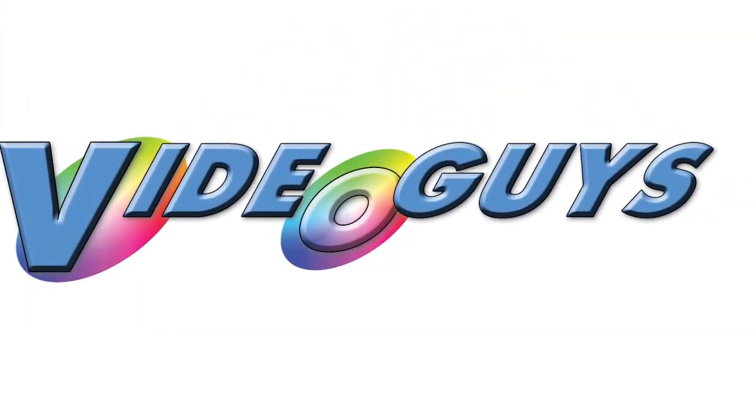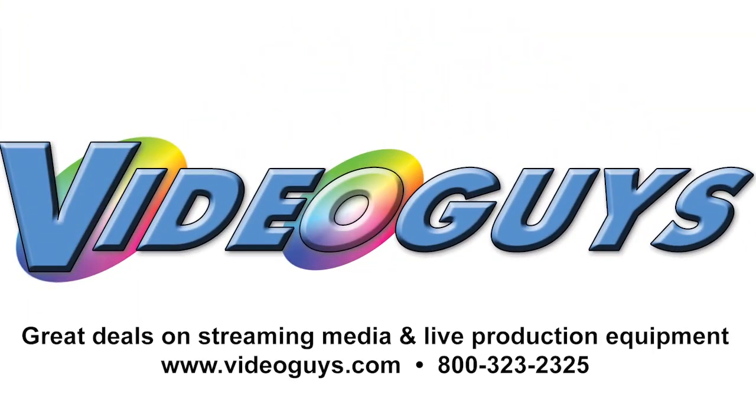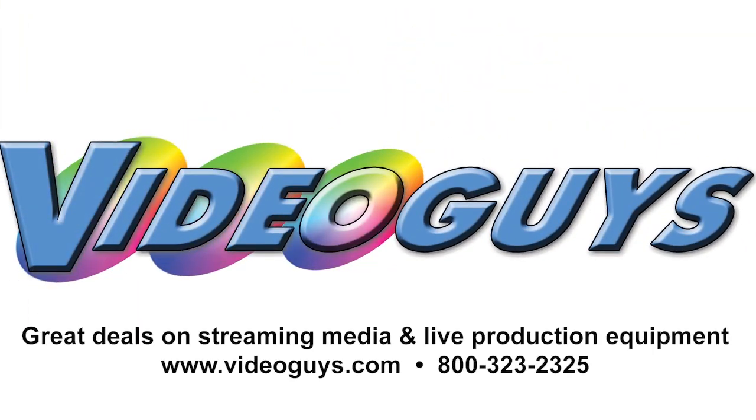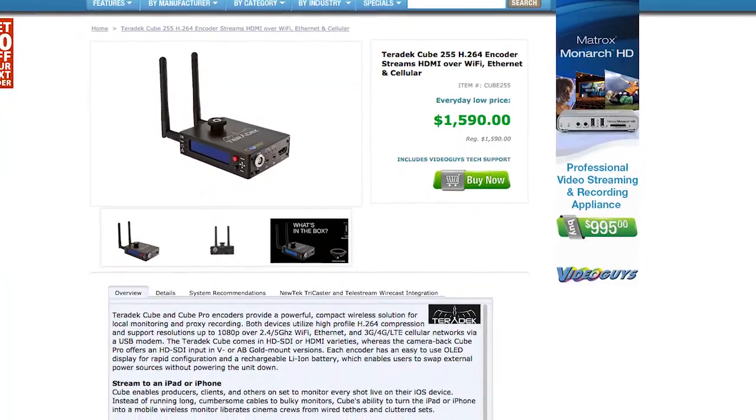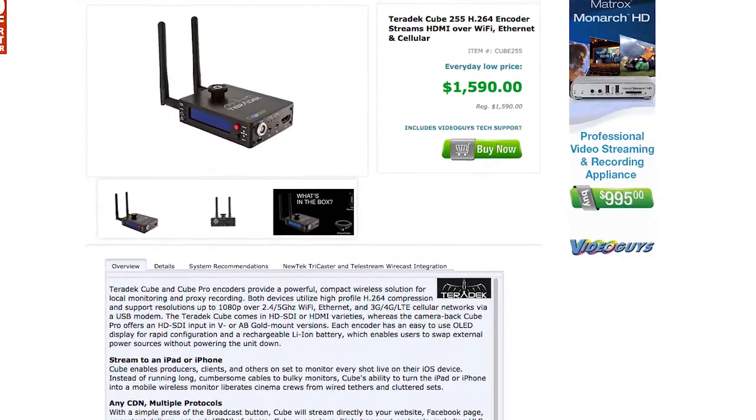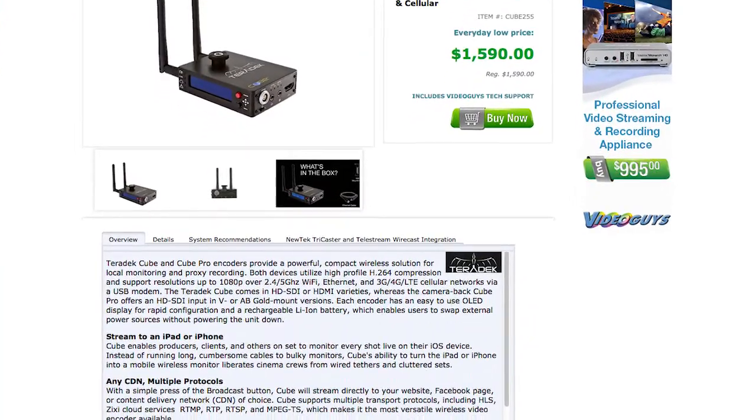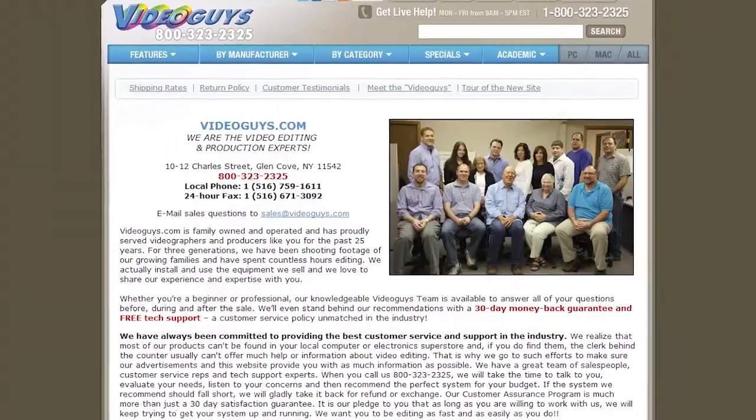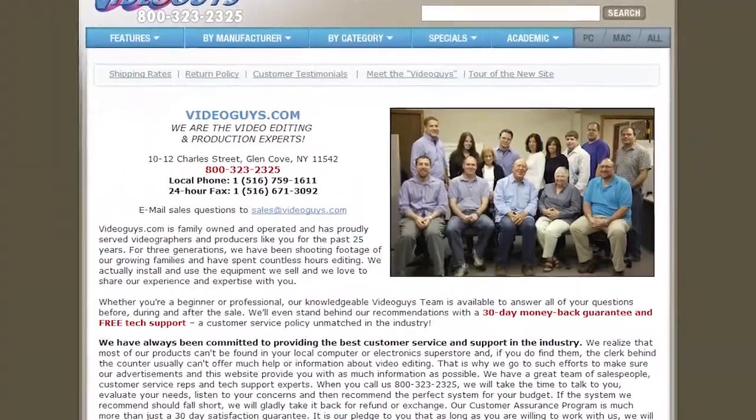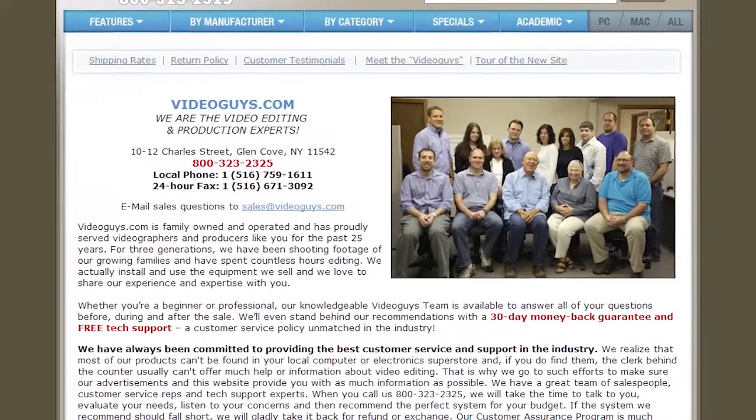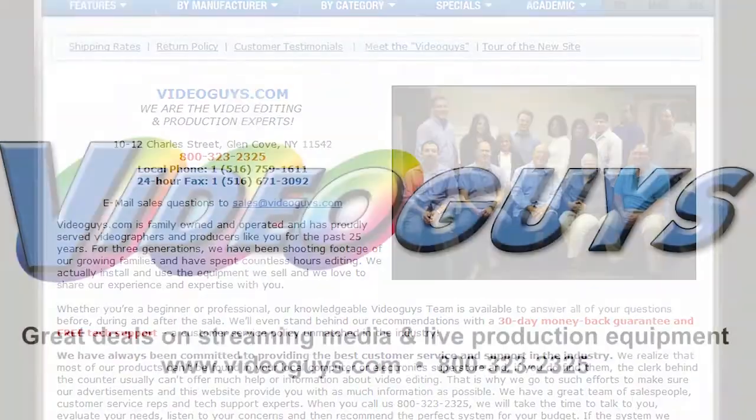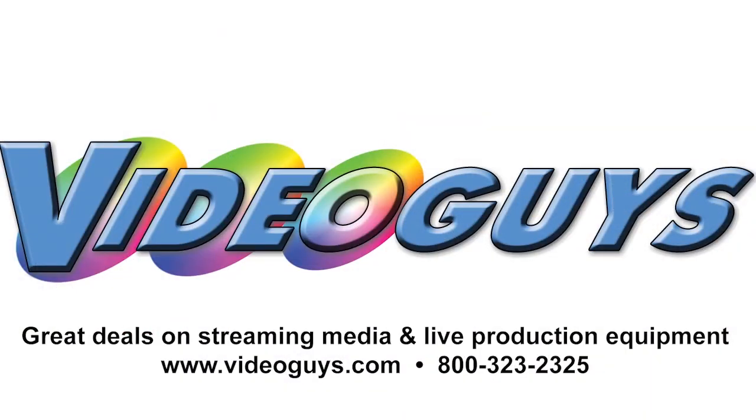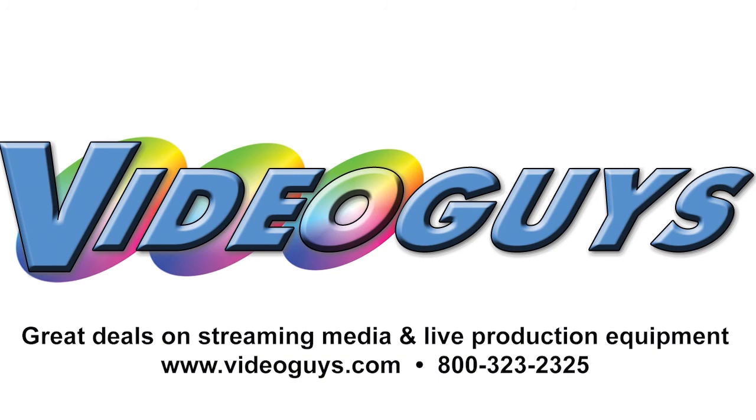VideoGuys.com is your source for streaming media and live production equipment, storage, and video editing hardware and software. We have specialized in video editing and production for more than 25 years, and our technicians are available to answer your questions and help you find the best solution for your needs and budget.